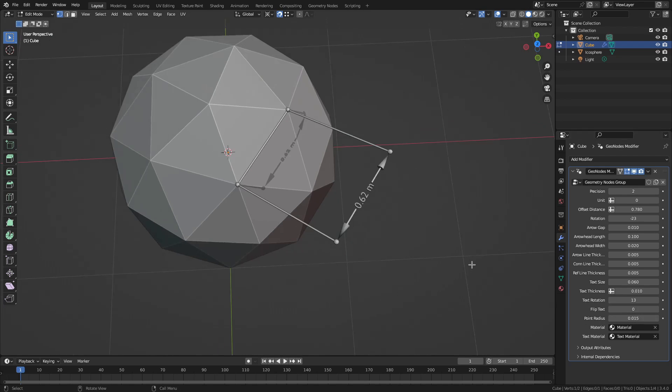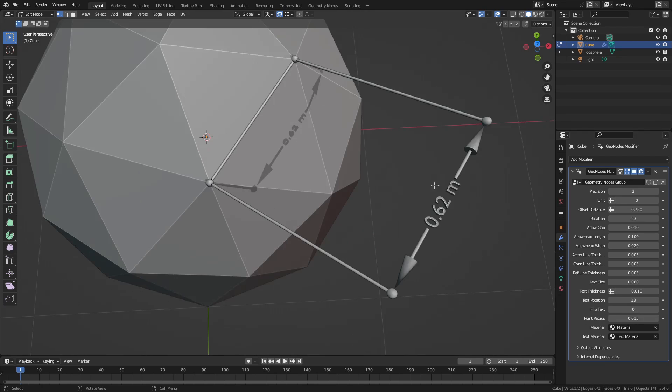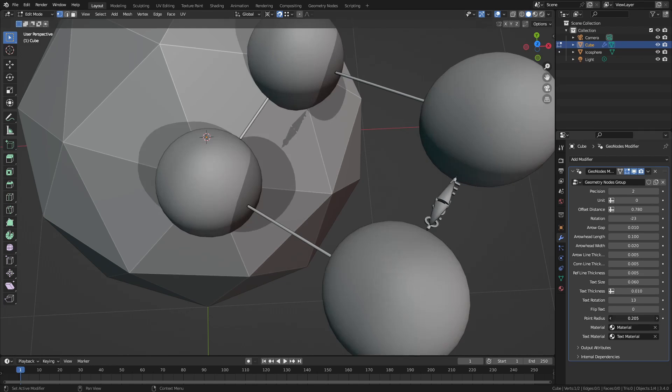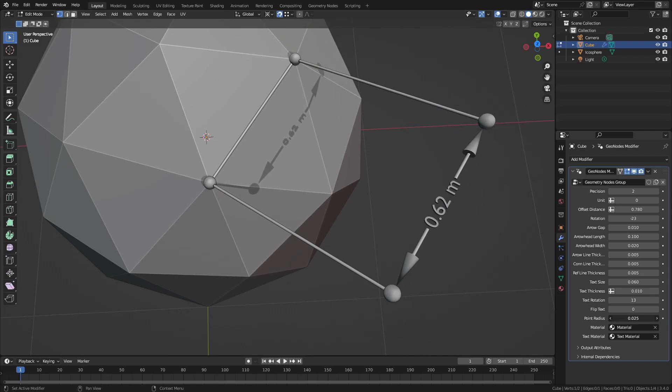Then the point radius can be changed. Points are basically the dots connecting the reference and measuring lines to the connector lines. We can increase or decrease their radius.